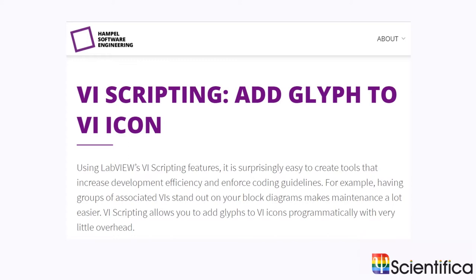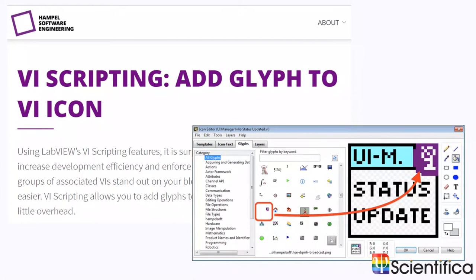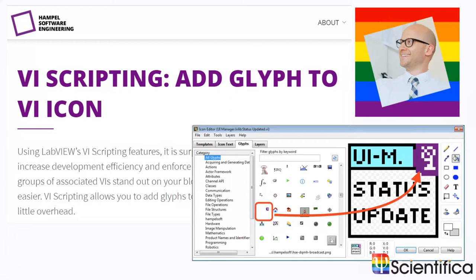A very neat example of this is simply adding a GIF to all of your VI icons. There's a blog post here from Hempel Software Engineering. It's a really nice straightforward example of how you can use VI scripting just to add a GIF to all of your VI icons. Imagine you have 100 different VIs and they're all sending user events or broadcasting messages around your application. Instead of manually updating all of those icons, let's just use some VI scripting. It doesn't take too long to develop and you can run it programmatically.